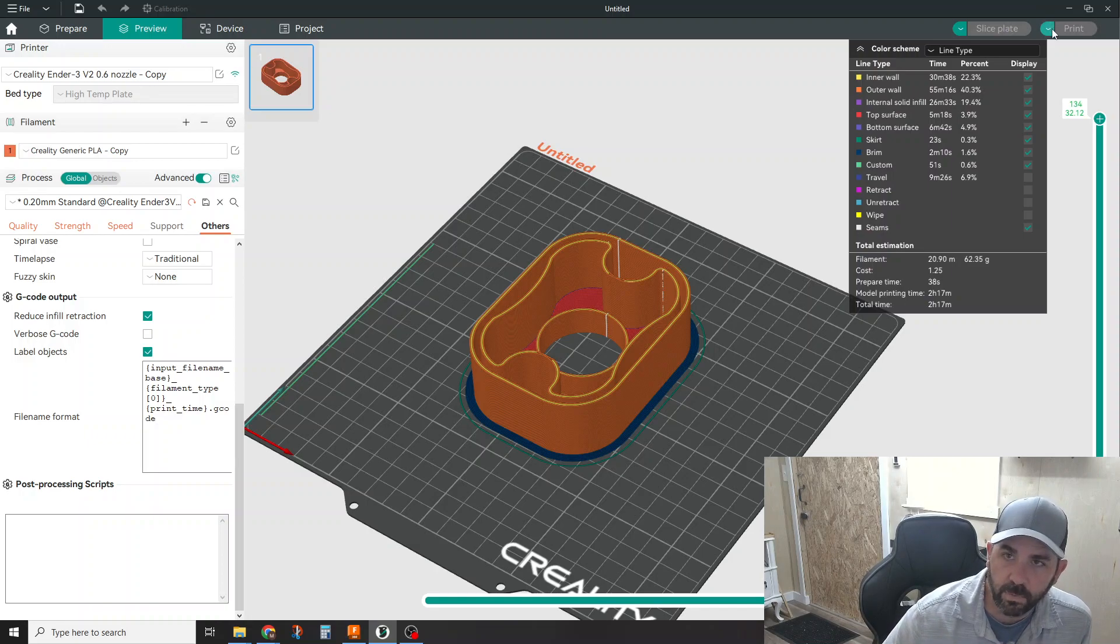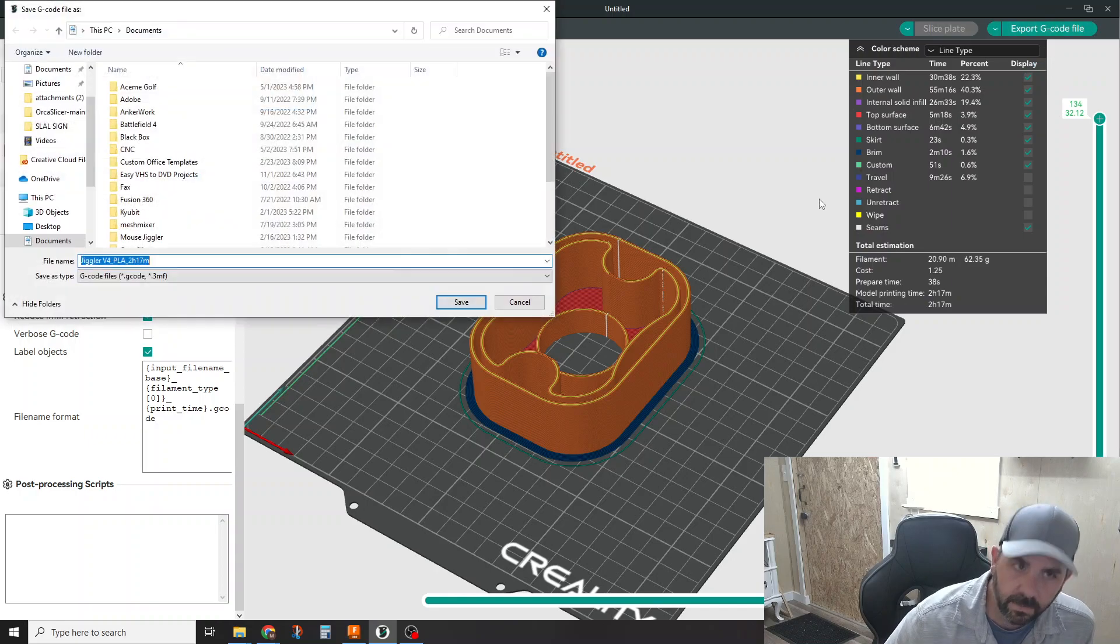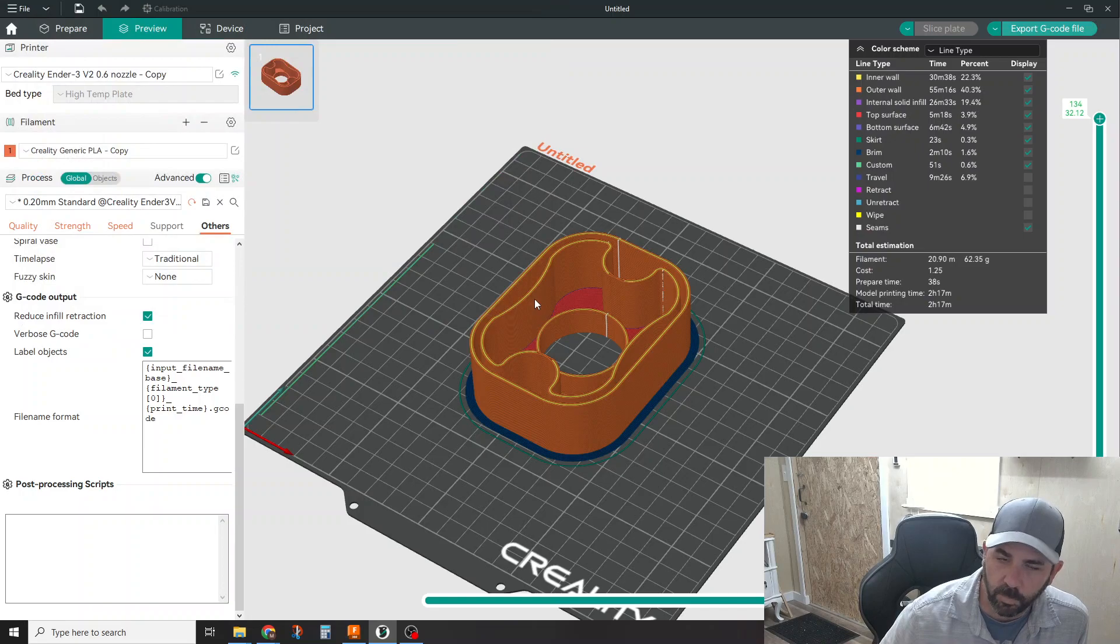When you're done slicing, when you're ready to go ahead and export this, then I go export to G code and then click the button, tell it where you want to save, go print.